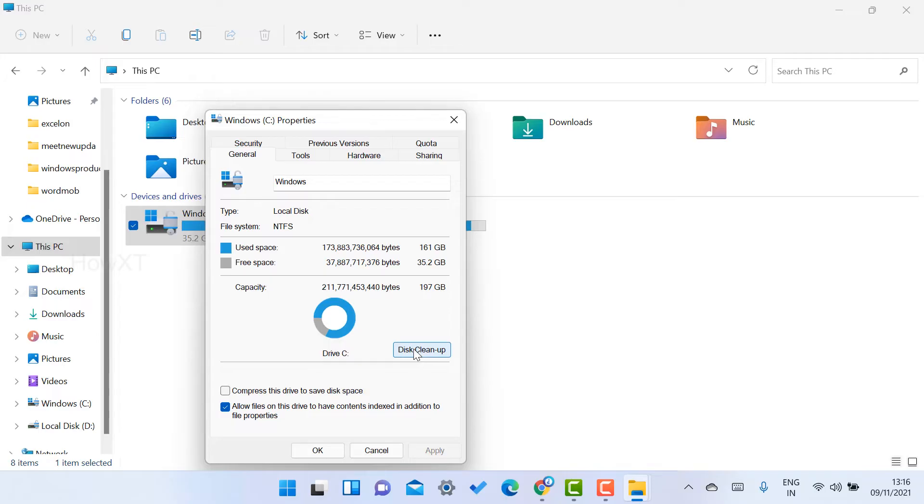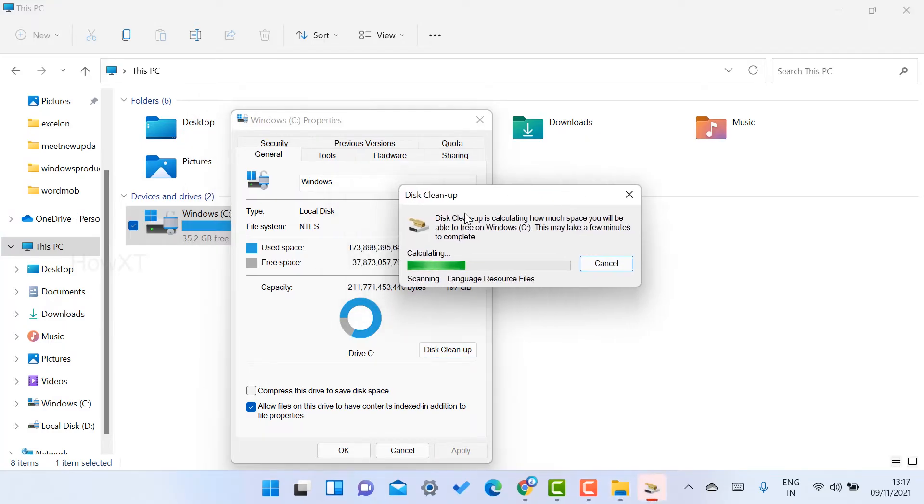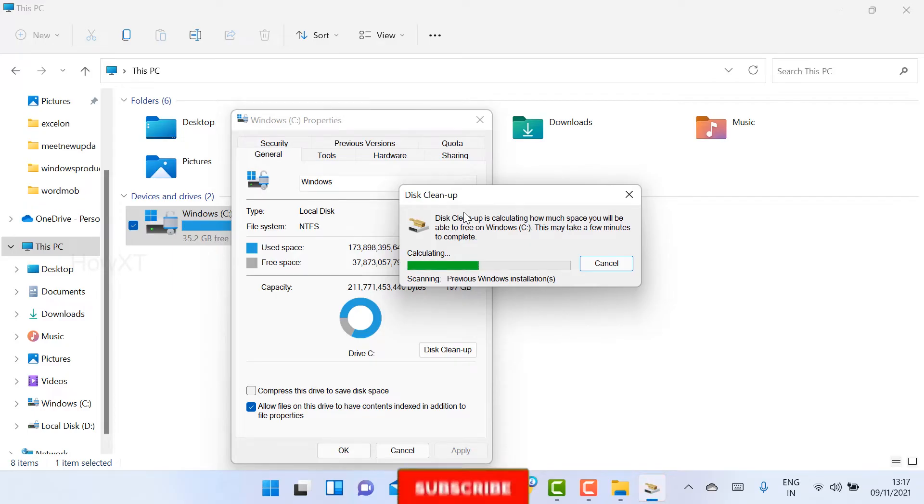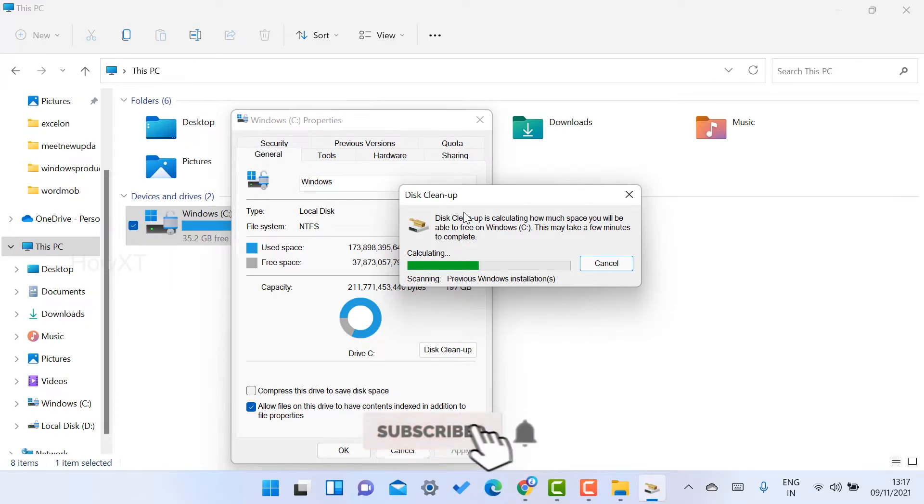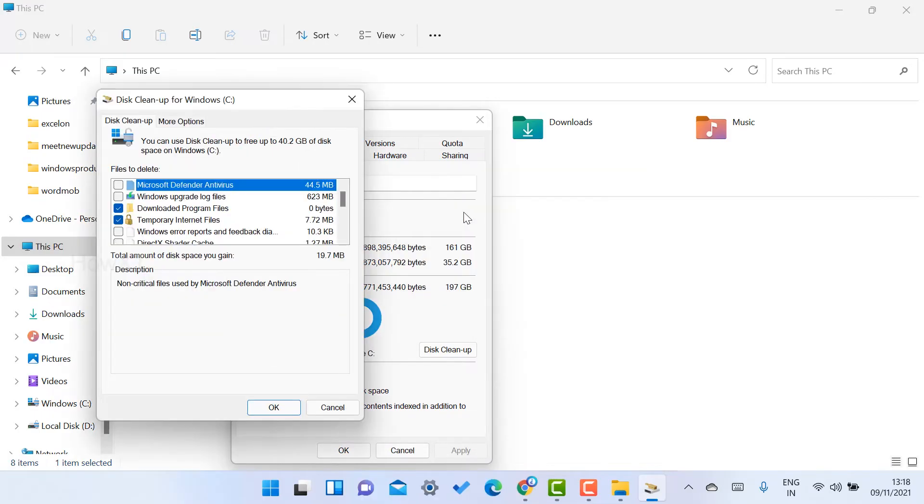Once you select Disk Cleanup, it will automatically scan your entire C drive. Yes, my disk cleanup is running over here, as you see. Once you click the Disk Cleanup, the scanning option will be running. So previous Windows, whatever is installed, everything will be scanned over here.